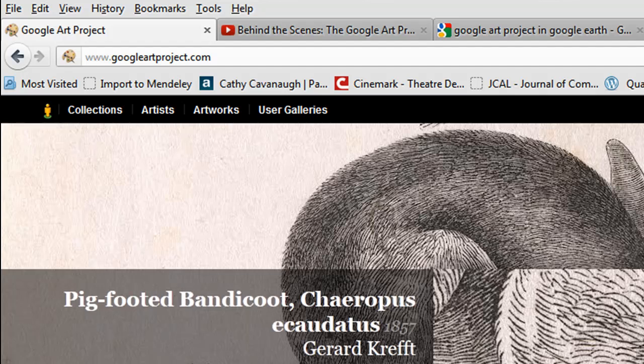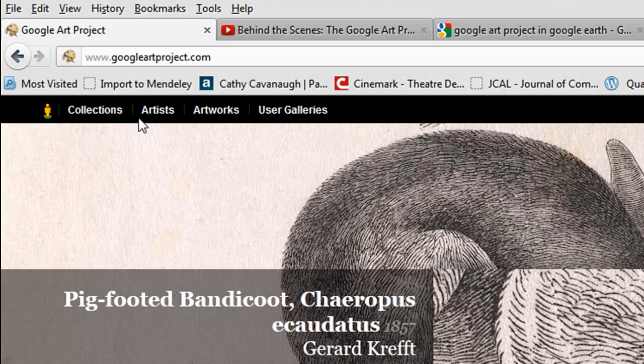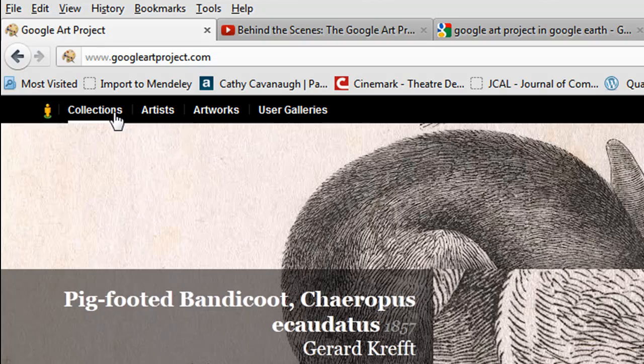What Google has done is they've taken street view inside buildings, inside museums. So I can search by collections, artists, artworks, or user galleries. I'm going to go to collections.